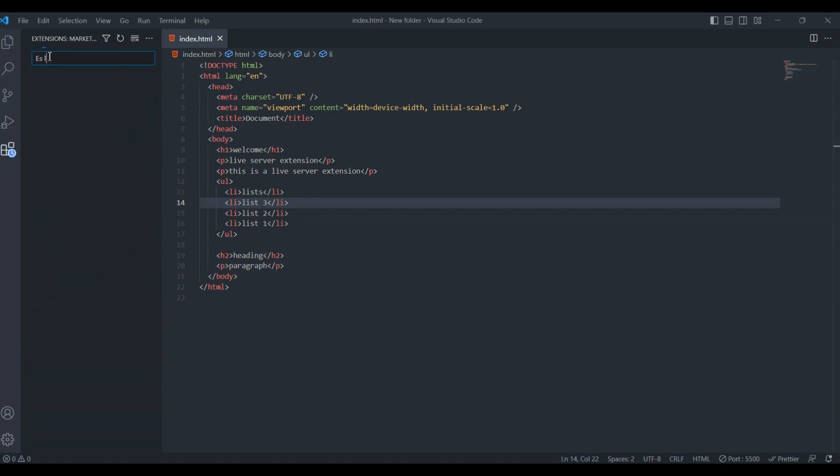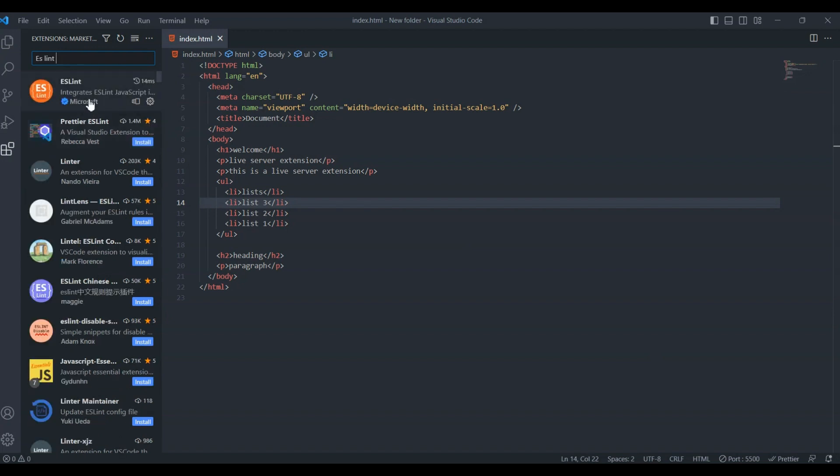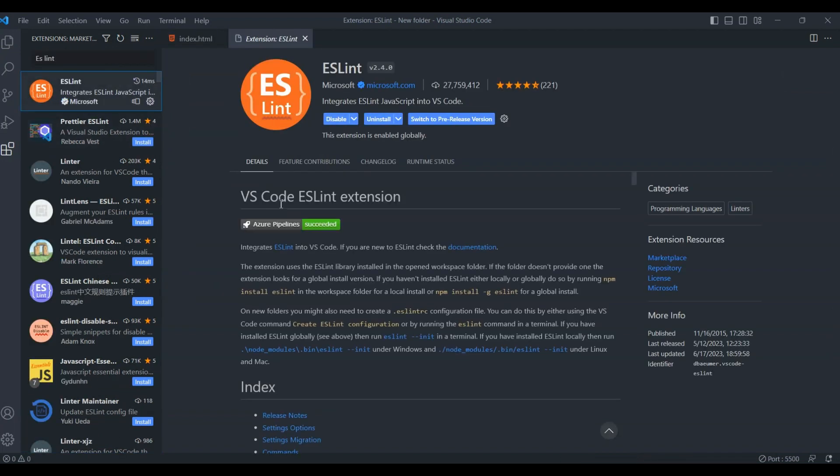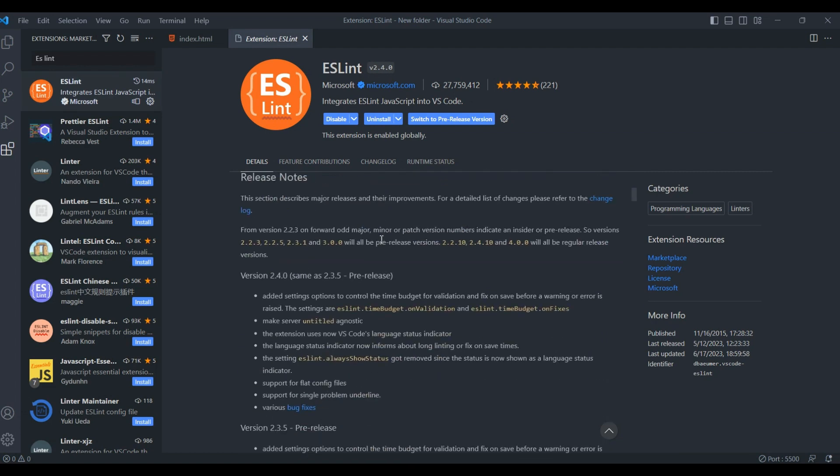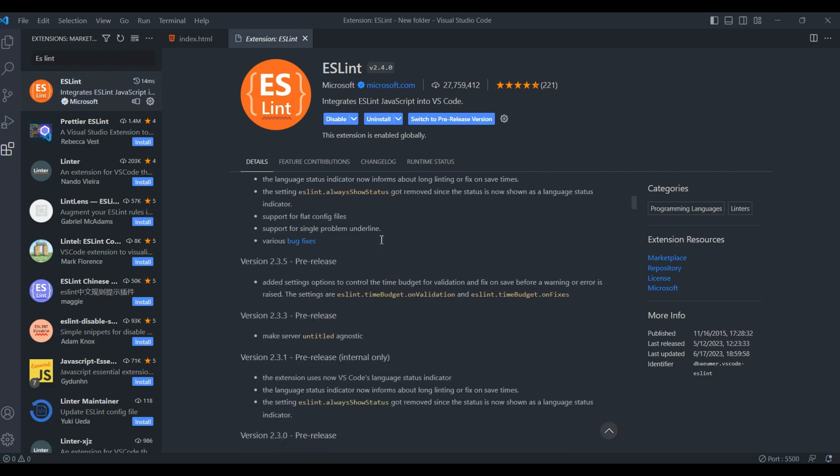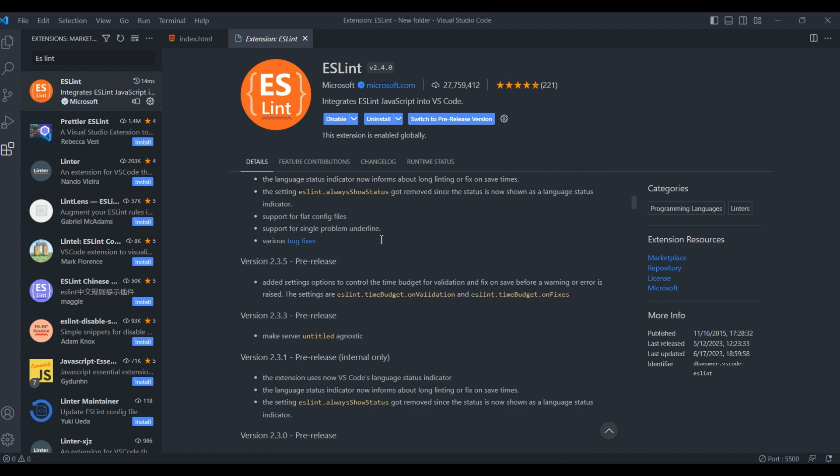Now, let's talk about ESLint, the rockstar of code linting. ESLint helps you catch errors, enforce coding standards, and maintain clean code. It provides real-time feedback while you write code, helping you identify and fix potential issues. Say goodbye to common mistakes and hello to cleaner code.